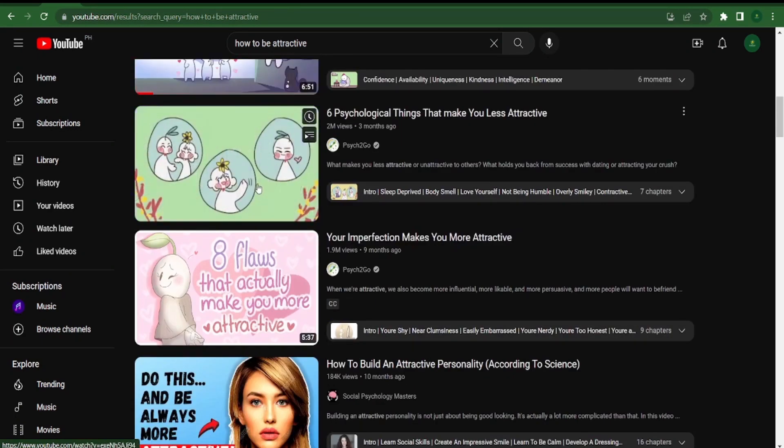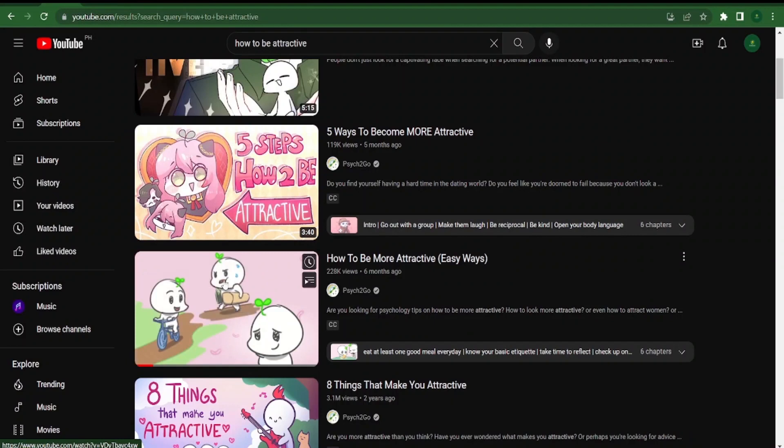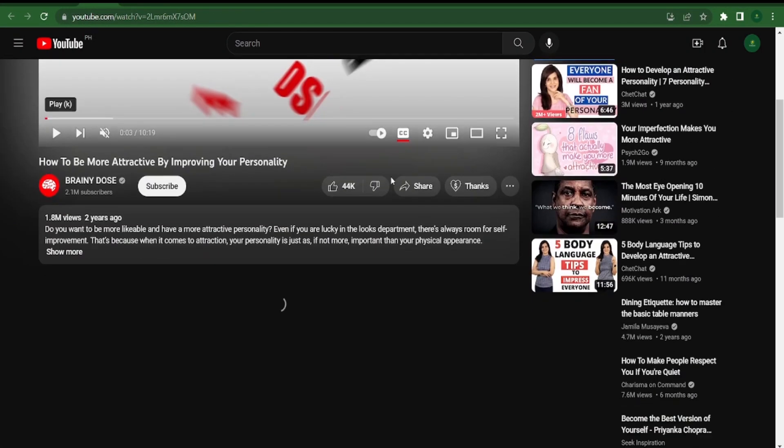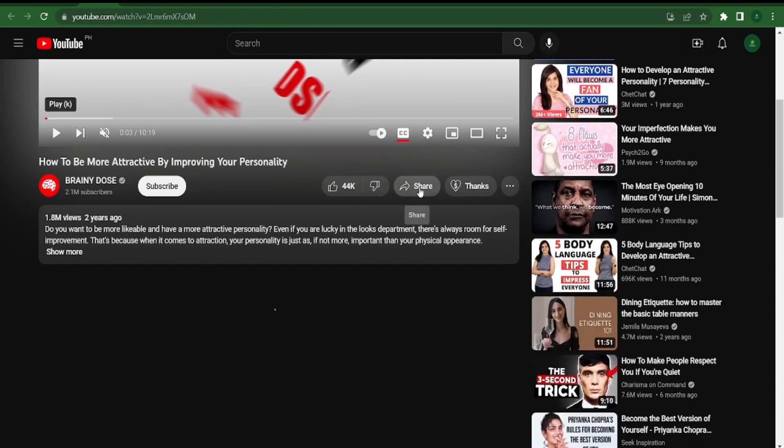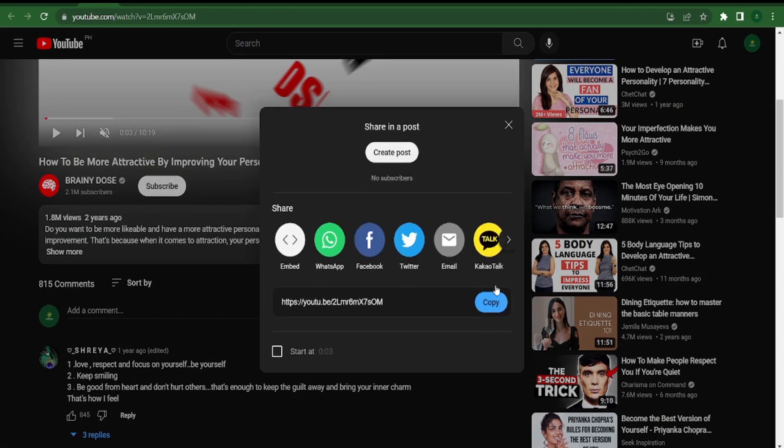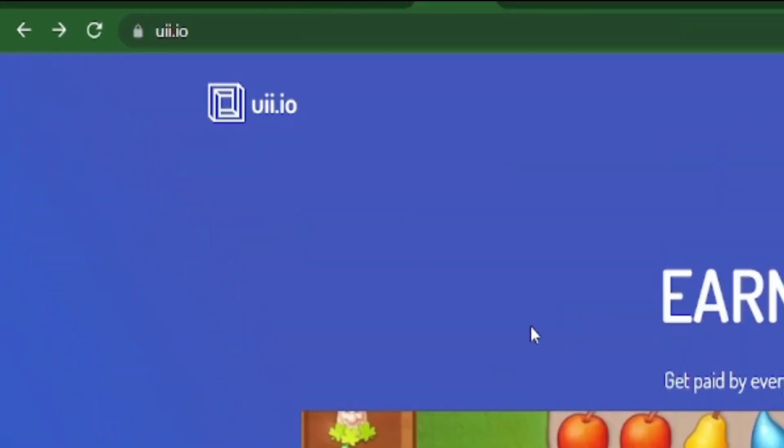You will be making a ton of money afterwards entirely on autopilot. You won't be selling anything or having to make videos. Find a few of these videos, whichever you prefer. I want to watch this one so I will just click on the video. Copy the link by clicking here just below the video where it says share.